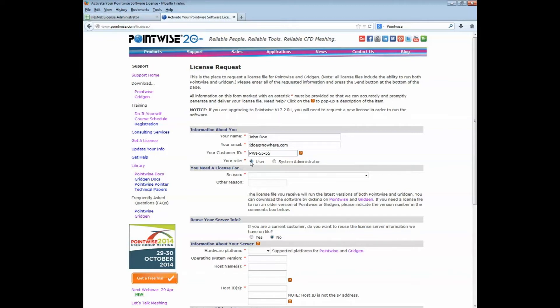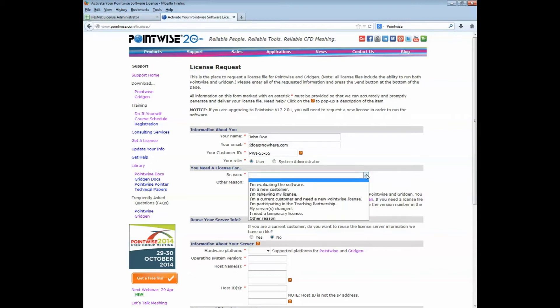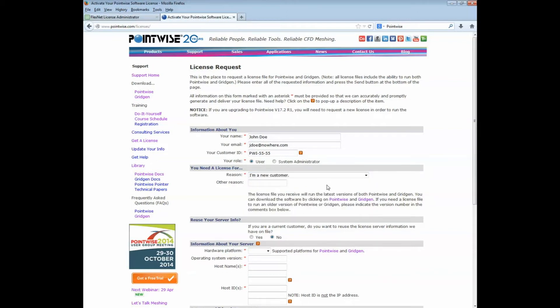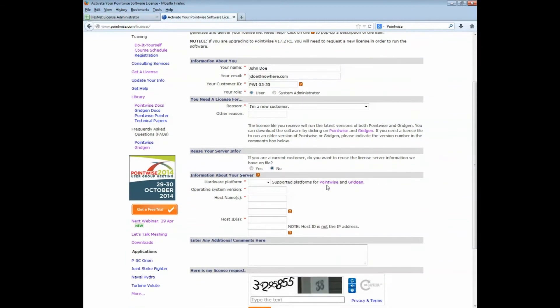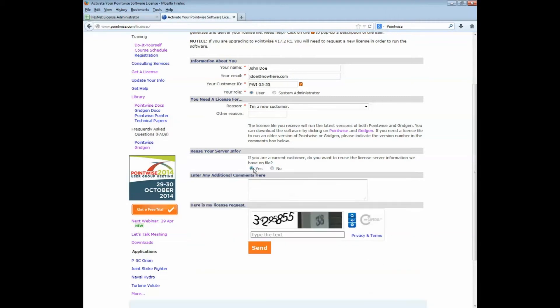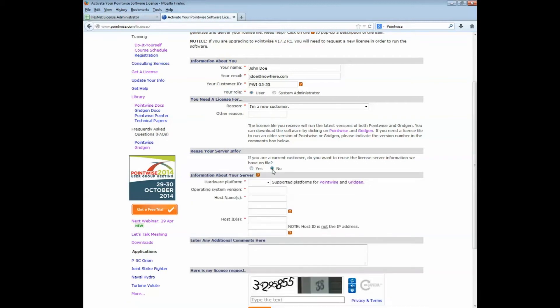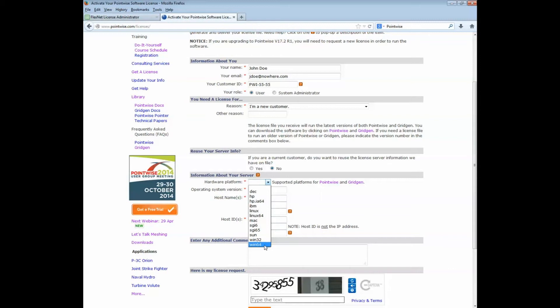Then choose your role. I'm a user. What is your reason for this license? I'm a new customer. If you are an established customer, you have the option of having us reuse your old existing server information to generate your license. If that is the case, click on the Yes option here. Otherwise, if you are generating a new license as a new user, make sure that No is selected. Then select your hardware platform. In this case, it's a Windows 64. Operating system is Windows 7.